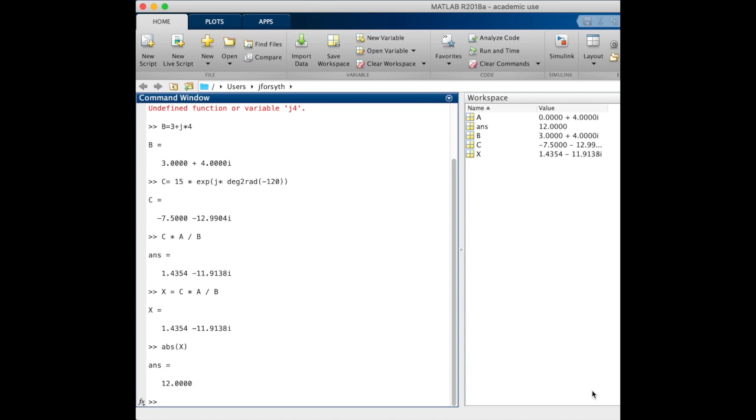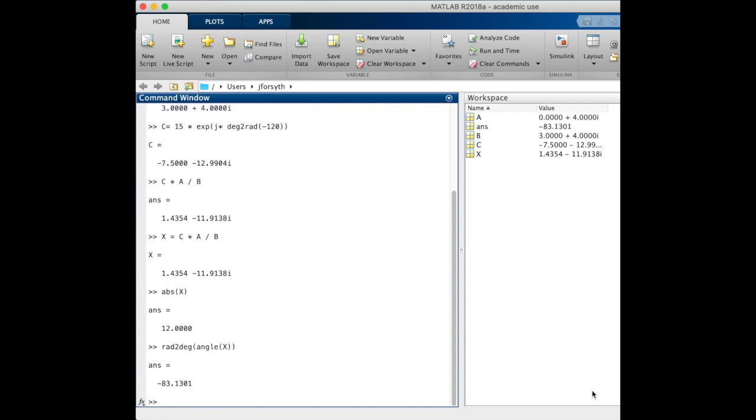We want to know now the angle of this point, so we want to use the angle of x. But again, we want to make sure that because that answer is going to be given to us in radians, we convert from radians to degrees for our answer. We're hoping here to come out with negative 83, and the value we do come out with is in fact negative 83.